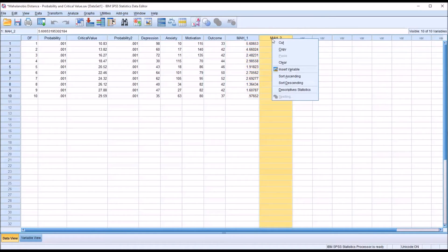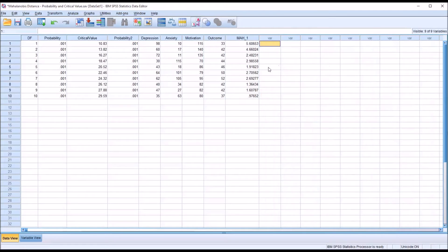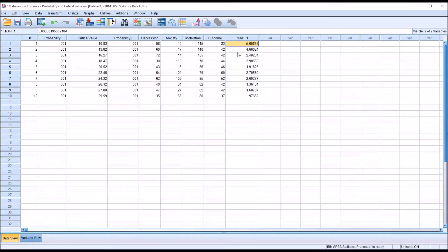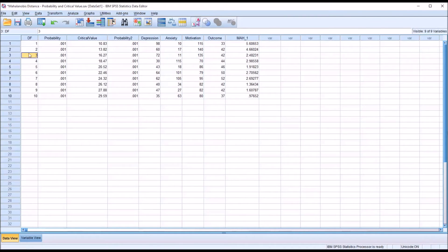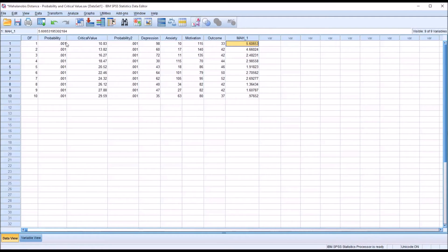I'm going to delete the second Mahalanobis variable I just generated by right-clicking and clearing it. As you can see from these Mahalanobis distances, none of these values represent an outlier. Because we have three variables, the degrees of freedom is 3, and the critical value would be 16.27. The highest Mahalanobis distance value here is 5.6, which is well below that threshold.